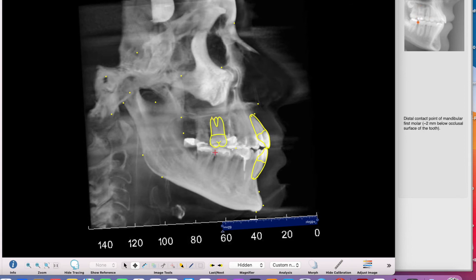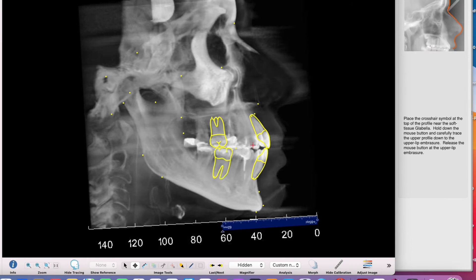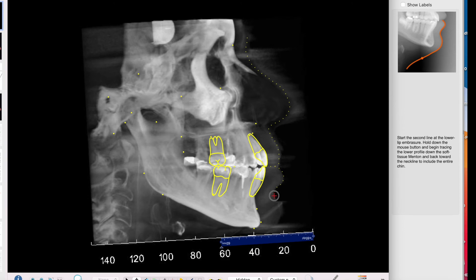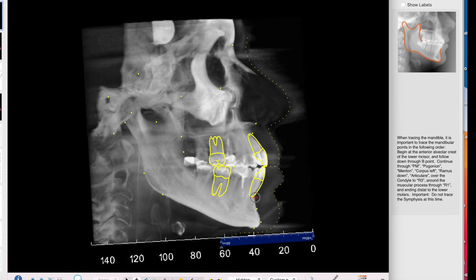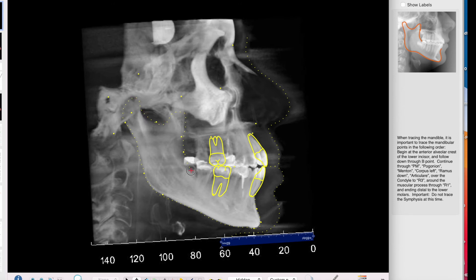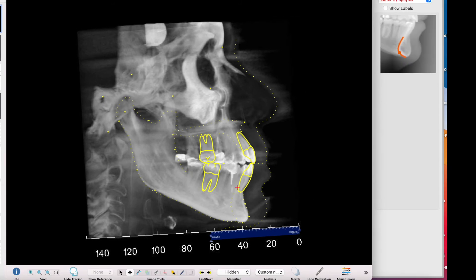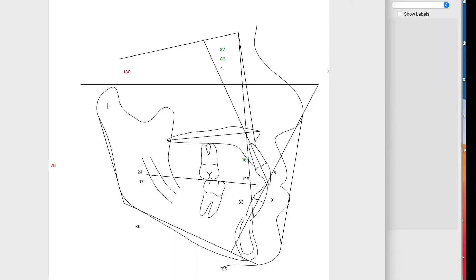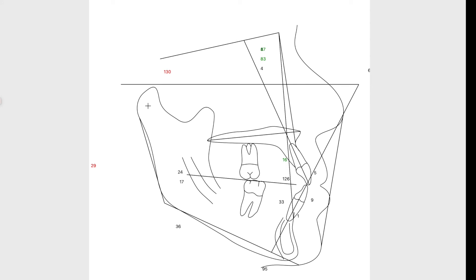Lower molar crown, lower molar root, upper profile. So that's going to be it, and that's going to be our superimposition with the clear borders and the nice outline.